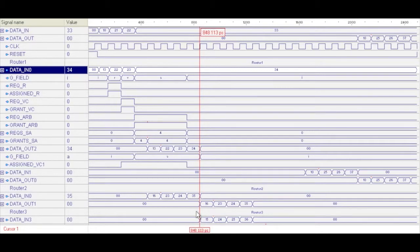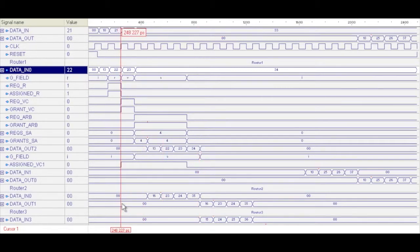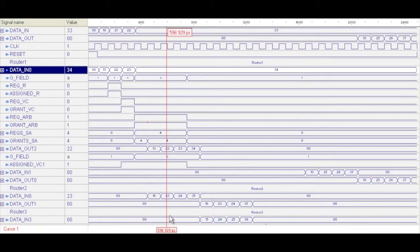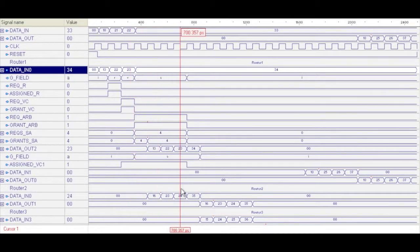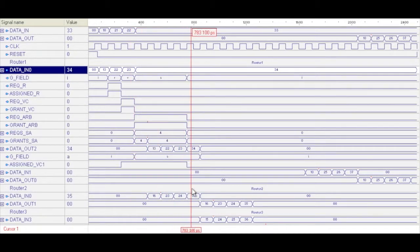And you can see that our original input was 21 for the first body flit, and now it's 22. And that's that increment that we were talking about. You can see the second input was 22 and the output is 23. So it's incrementing this payload as we progress.